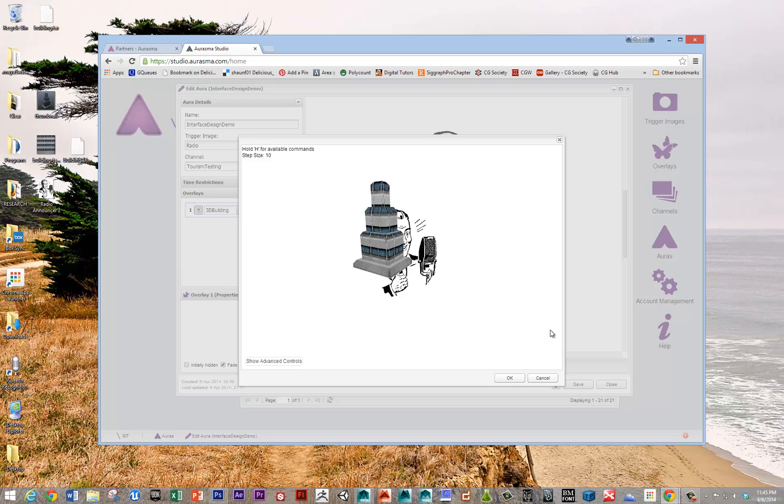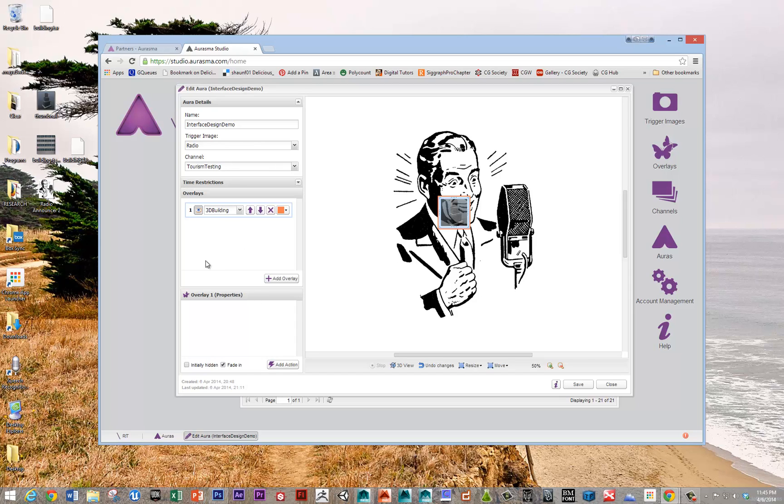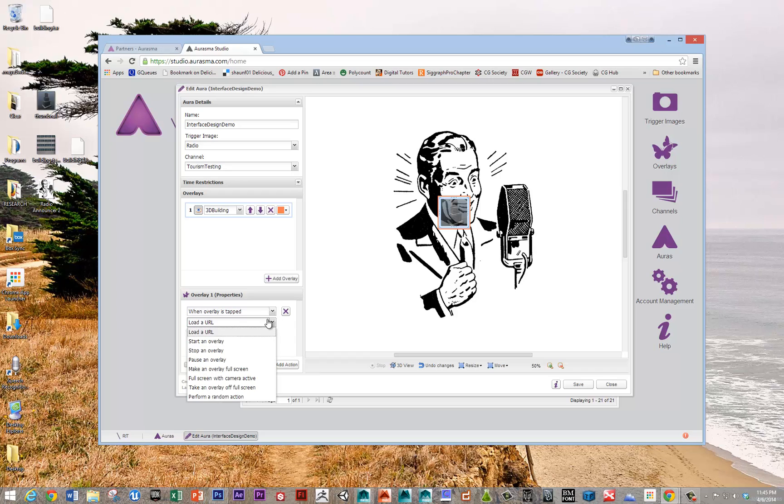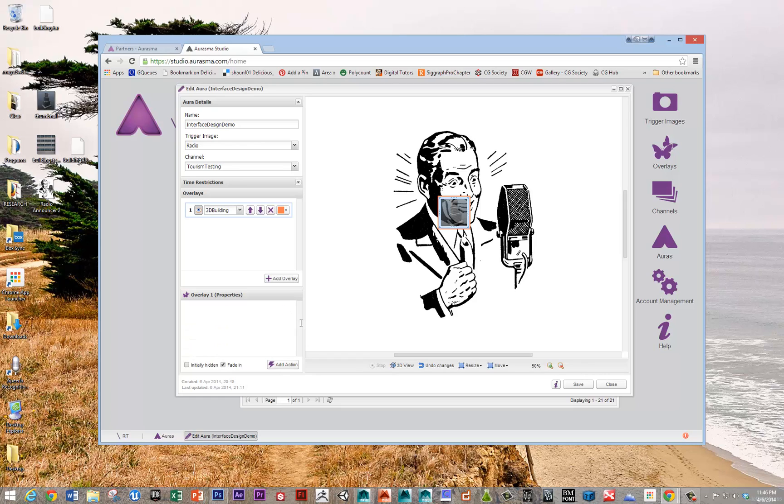So that's pretty much it. There's a bunch of other things that you can do in terms of setting up your animation. You can have different overlays that happen, and there's other actions that you can apply when an overlay is tapped. So that's pretty much it for now. Thanks so much for watching.